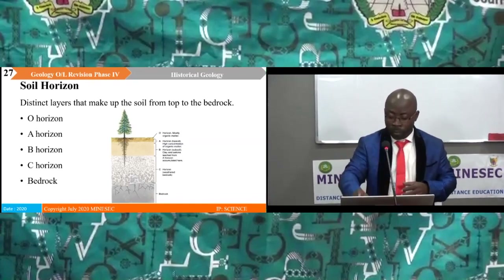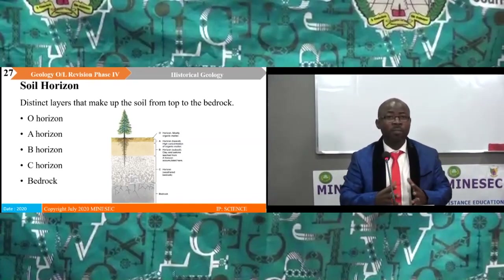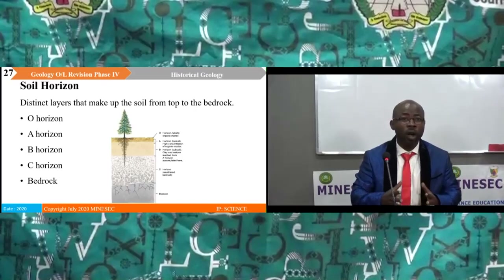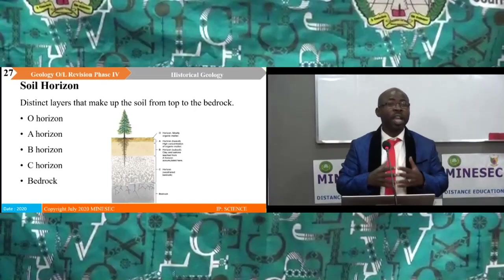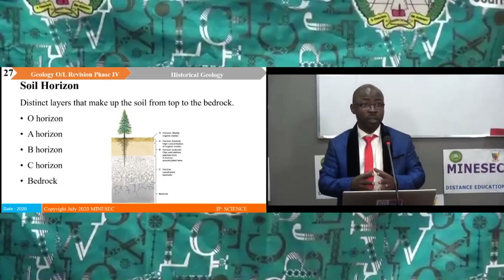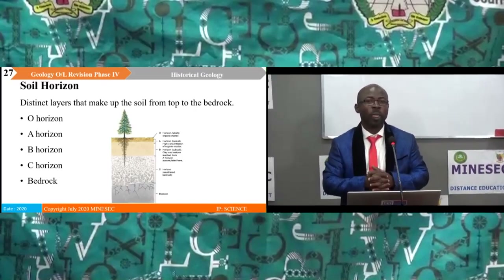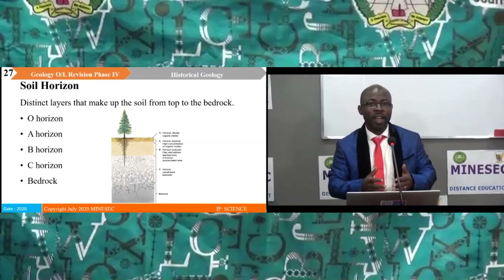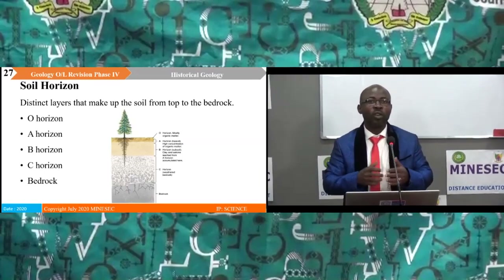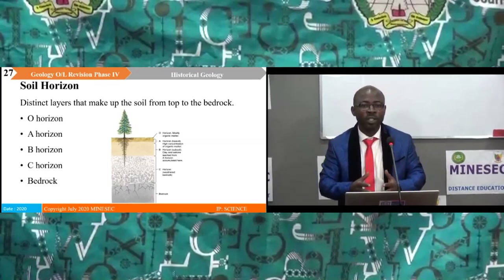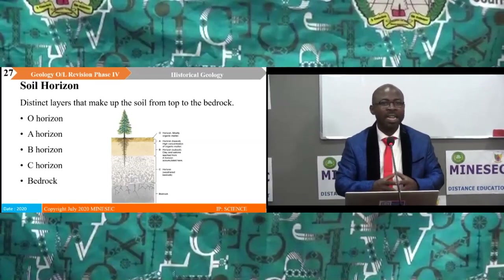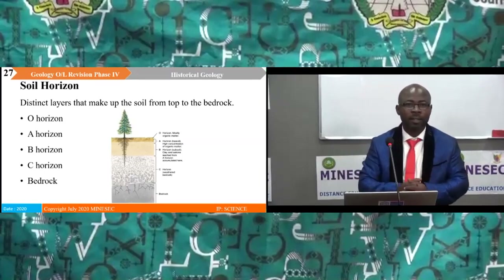We have come to the end of our revision of phase four. Stay connected for revision questions and answers.